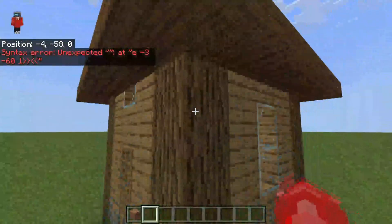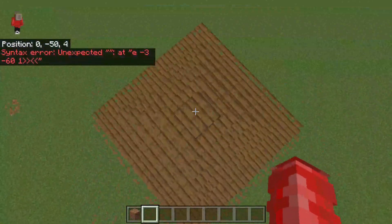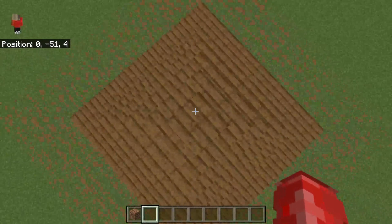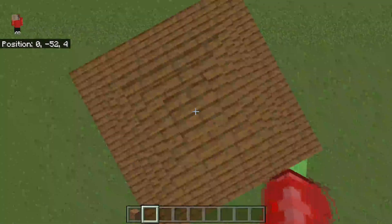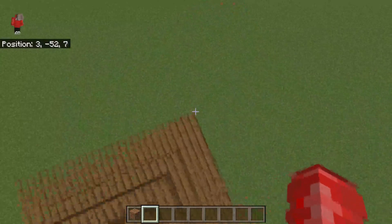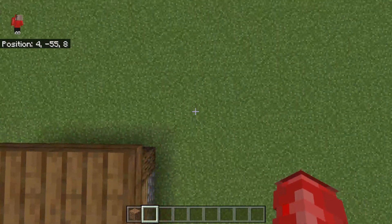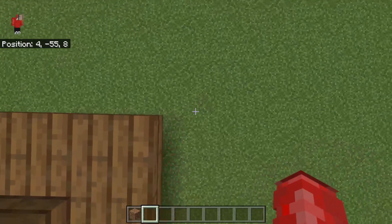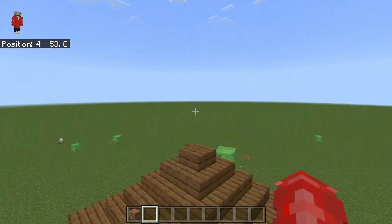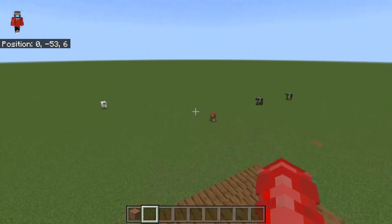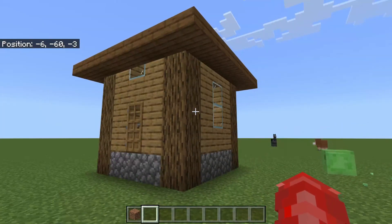Now go to the highest point of the opposite corner. It's important to include things like roofs. Fly across to the other corner, make sure you're lined up properly, then fly up above the highest point of that corner and note these coordinates down. Mine are 4, -53, 8. You should now have two sets of coordinates written down.